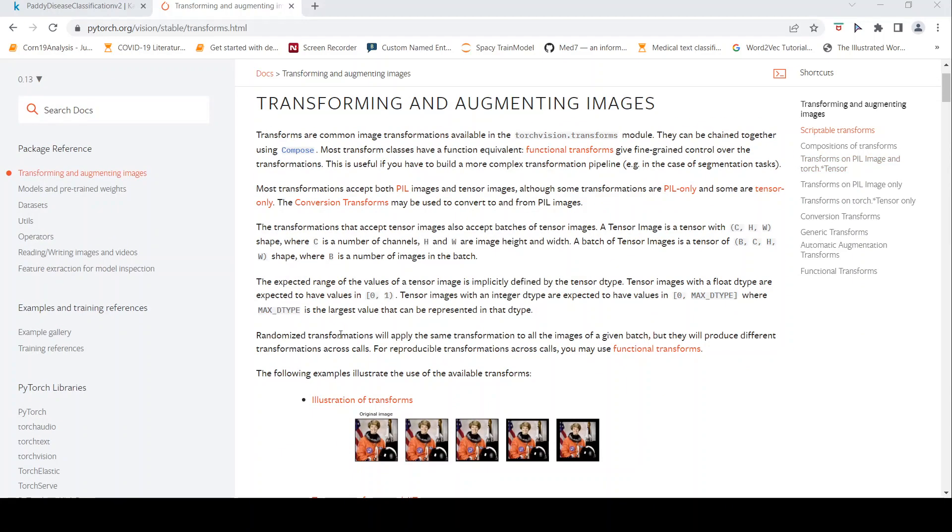And how does it work? Randomized transformations will apply the same transformation to all the images of a given batch, but they will produce different transformation across calls. So for one batch versus another batch, it will apply these transformations but the calls will be different.